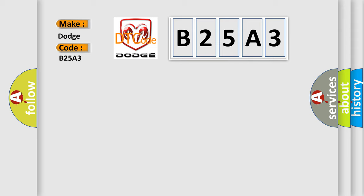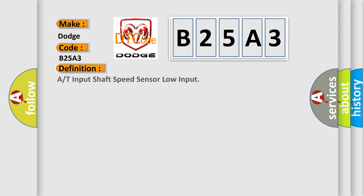The basic definition is A or T input shaft speed sensor low input.